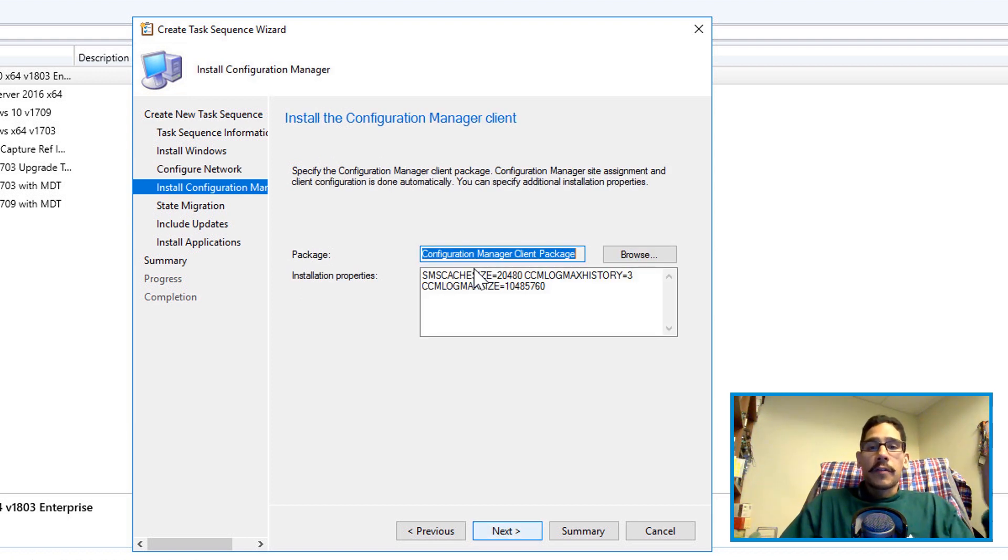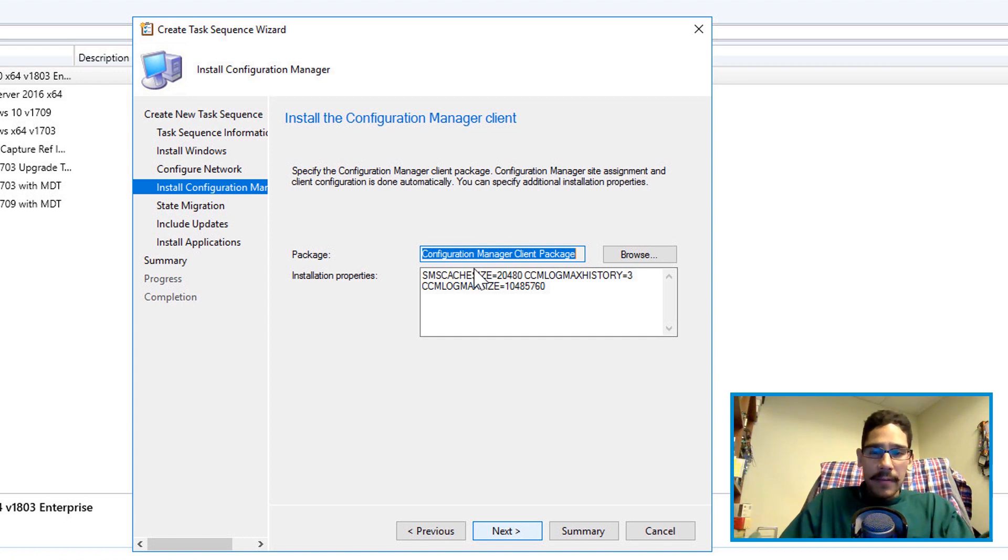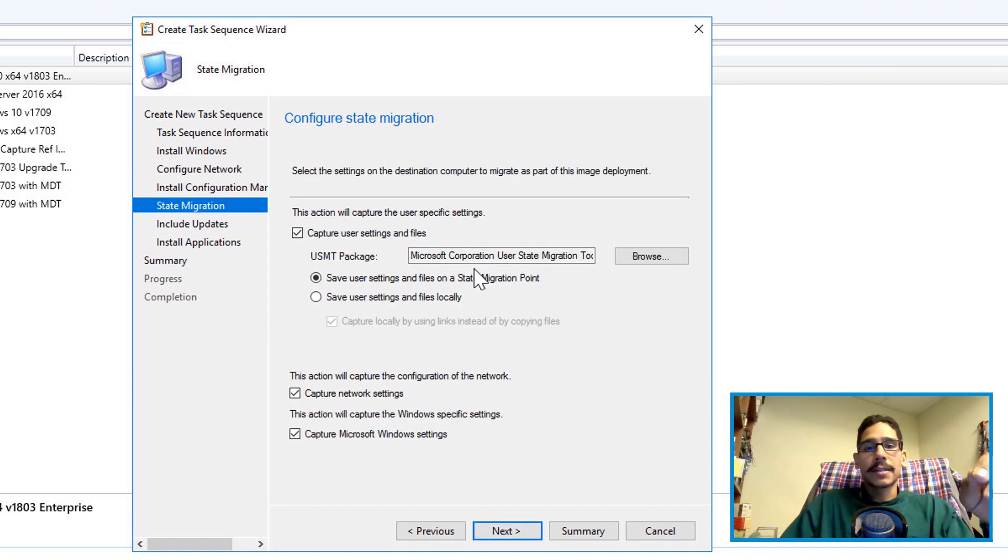From here if you have your configuration manager clients already configured, you can leave it as is. I already have everything pre-configured so I click on next.